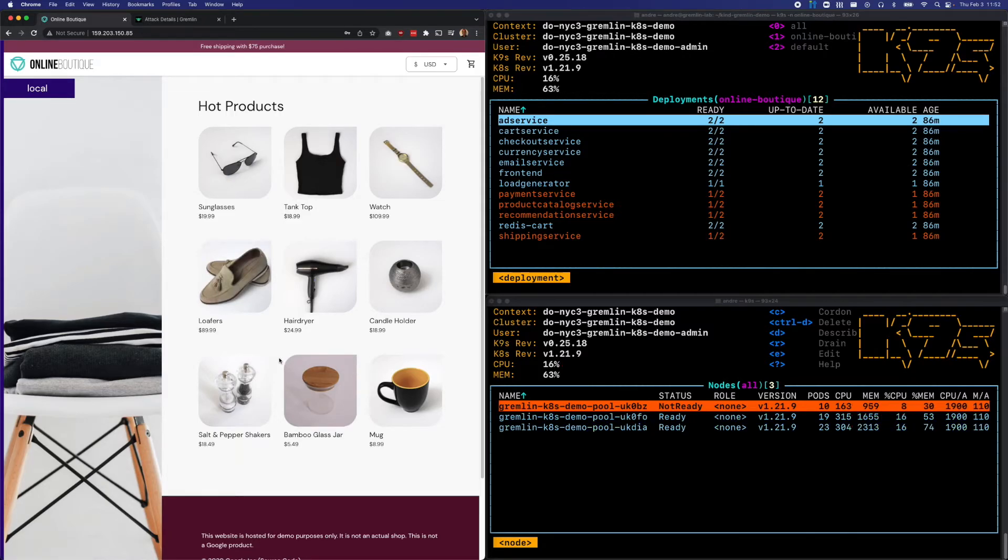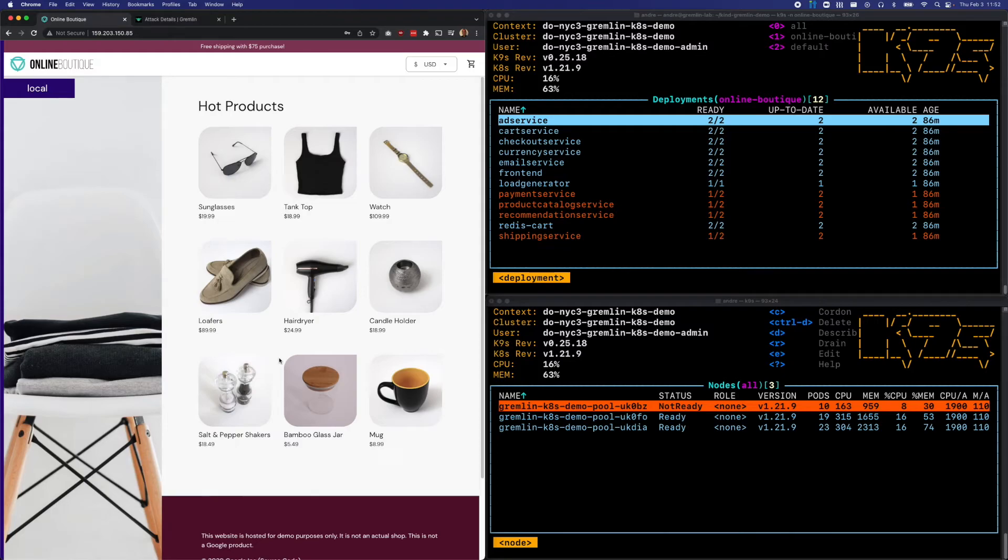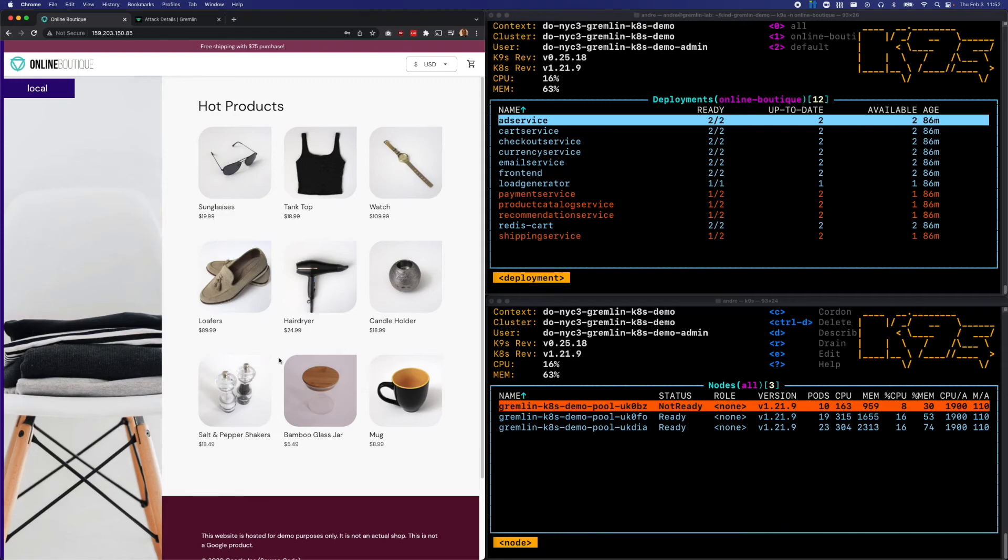This experiment was successful in demonstrating that having these two replicas for each of my deployments was a good idea. But I might want to double check my auto scaling rules and auto healing rules to make sure that I can replace this node quickly and effectively just to ensure that I don't experience any future downtime.